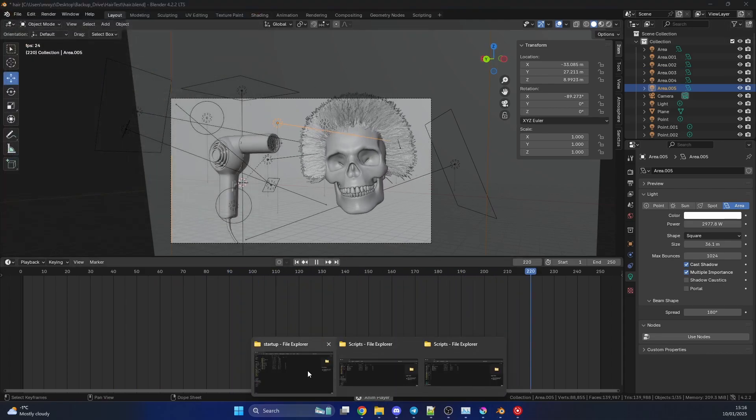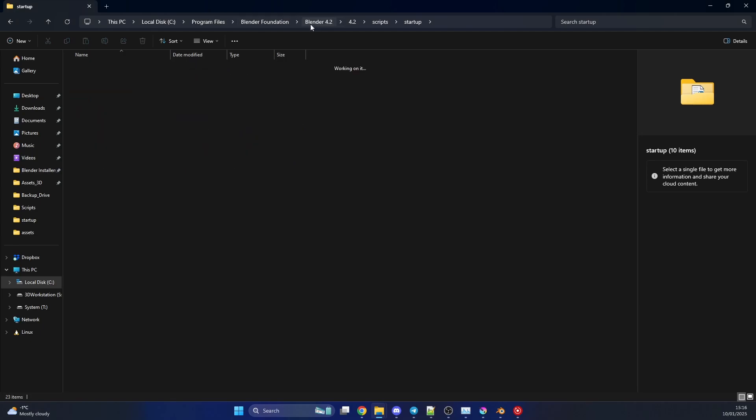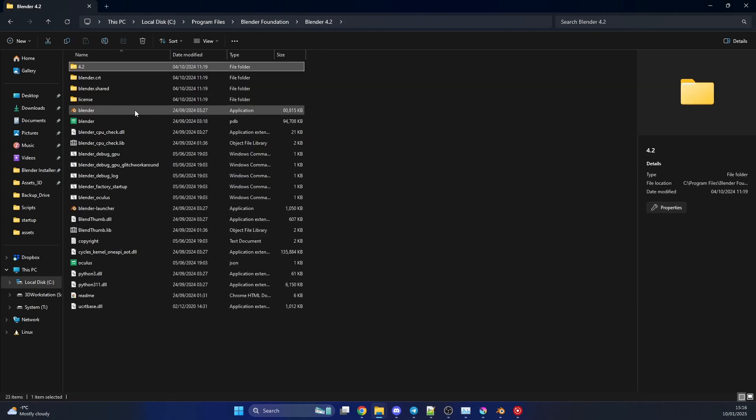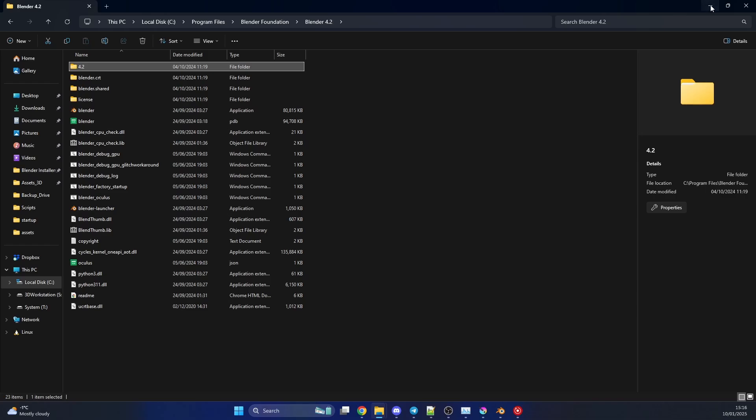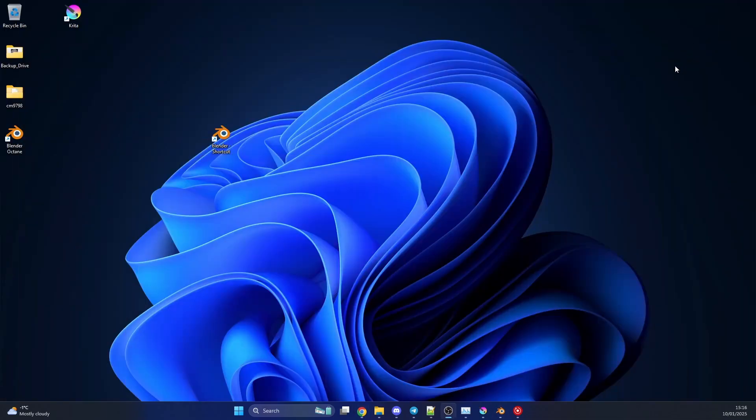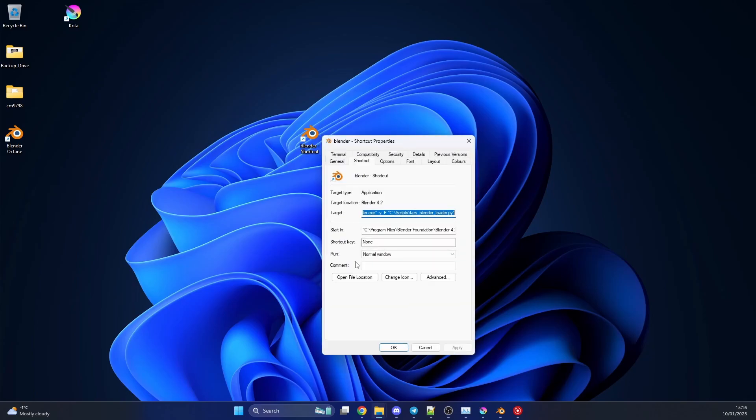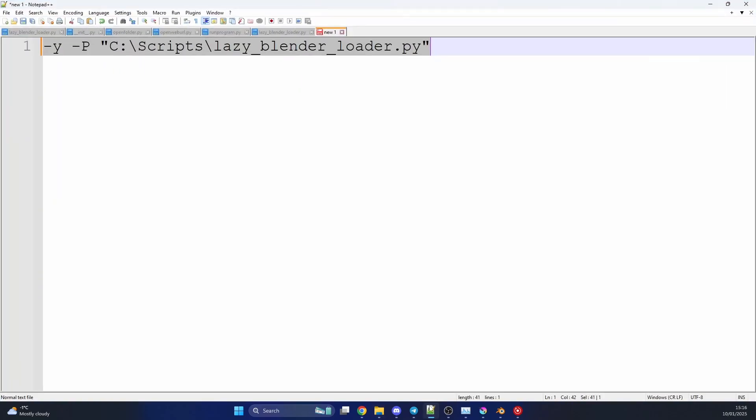So what we need to do is go back into the program files or into Blender, rather, and we'll create a shortcut for Blender. So I've automatically put this onto the desktop. You can see here Blender Shortcut. If we right-click on it, we go to Properties. We can change the target. And just to give you an example here, we can add this line to the end of it.